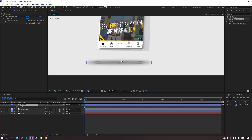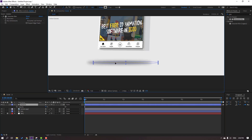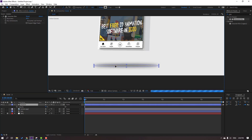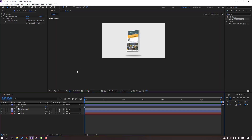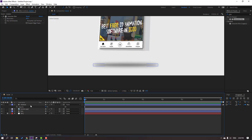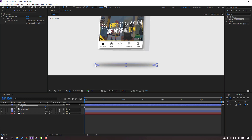Select the shadow and move it into position. Select shadow again and change the scale.